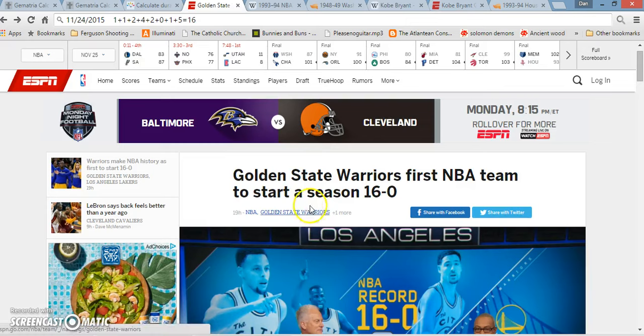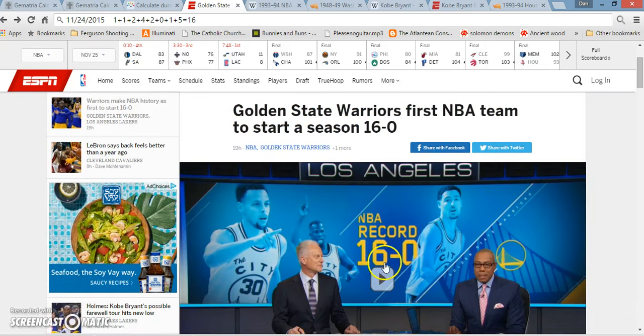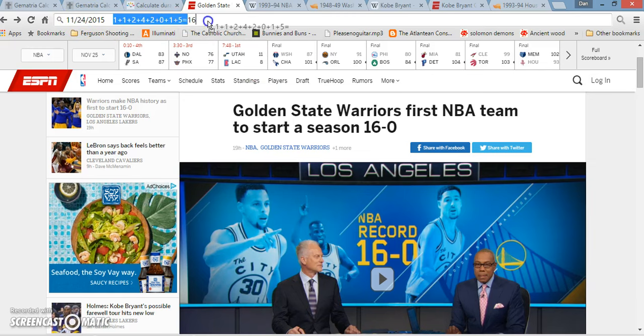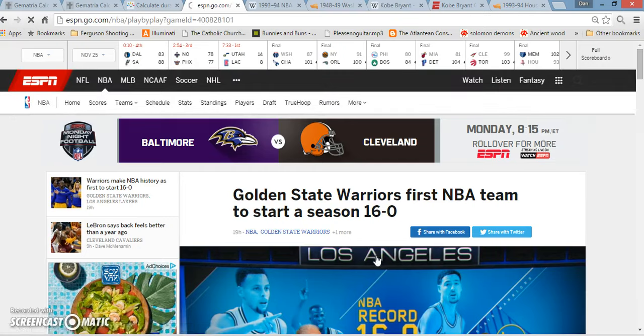So the whole point was that, to break the NBA record then, the Golden State Warriors had to get their 16th win, right? So it was all about 16. Interesting, the date numerology, if you add up each individual number of the date, it adds up to 16.